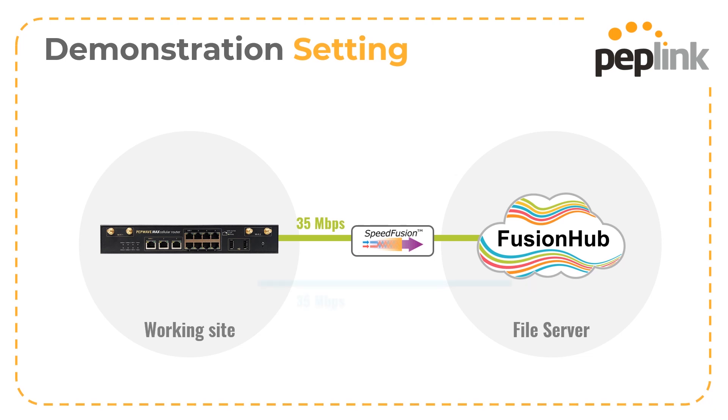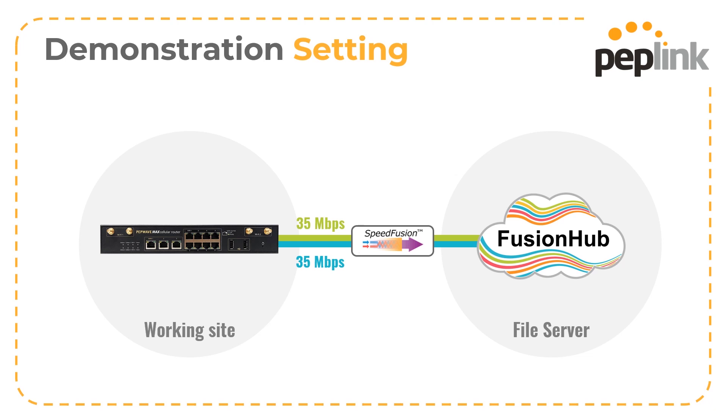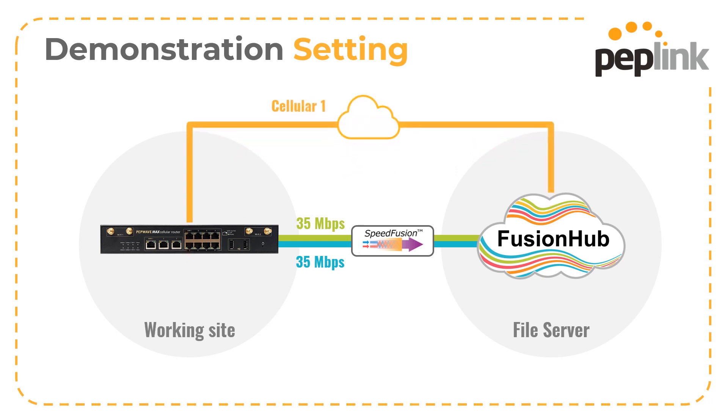We will then add a second 35 meg connection to show how easy it is to bring bonding to the solution. Finally, we will add a cellular connection to the device. This will mean the tunnel has to connect to the fusion hub via the firewall, and we'll talk about the steps required to make that work.